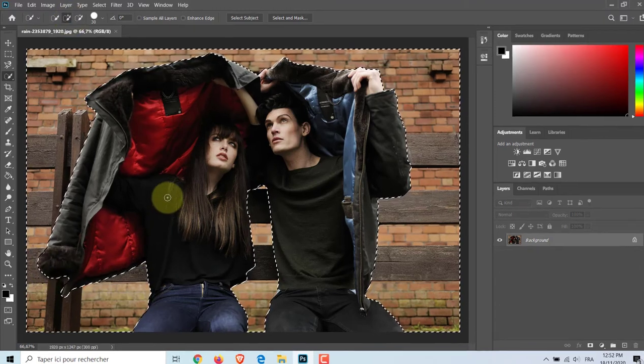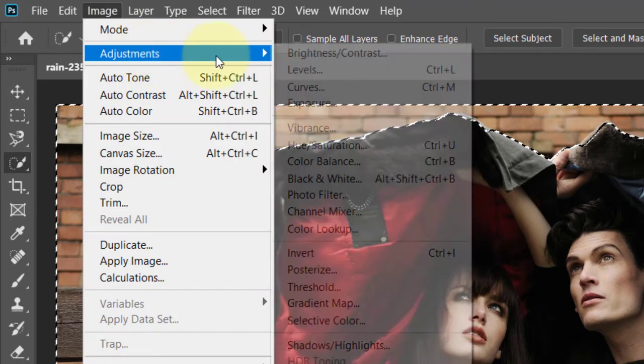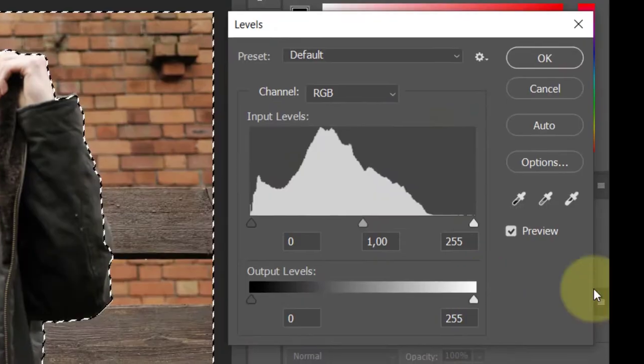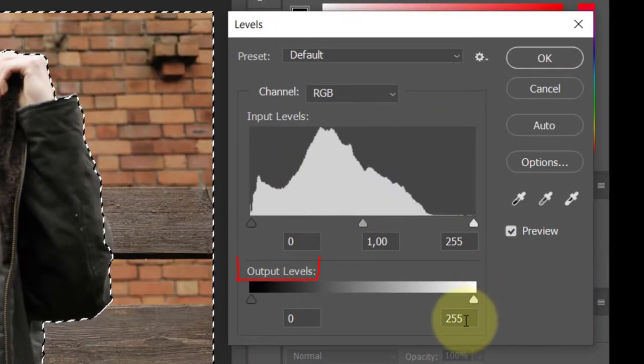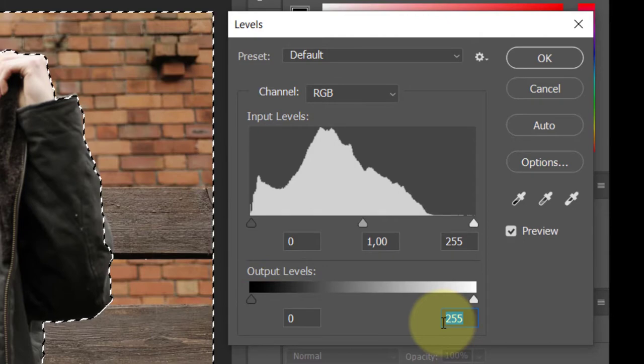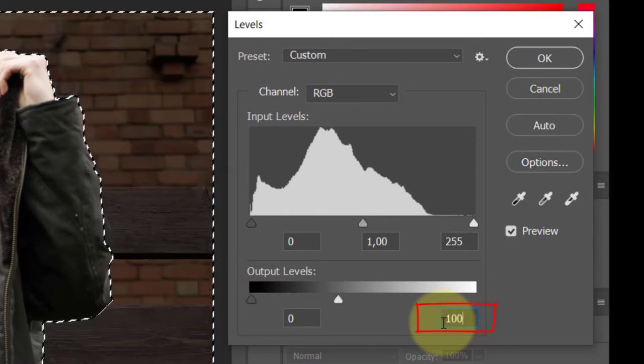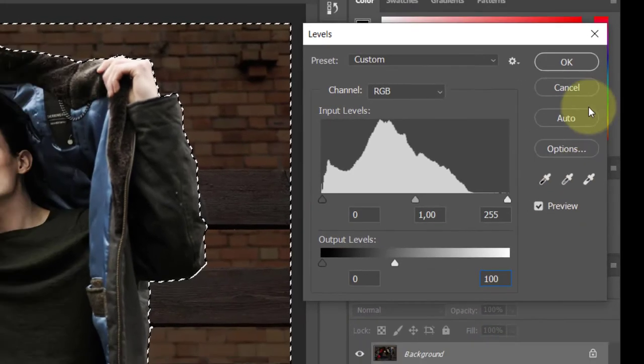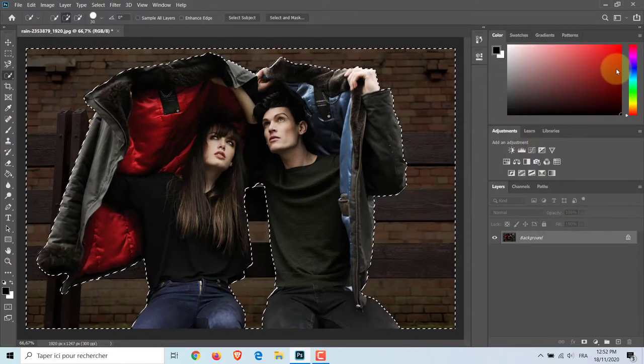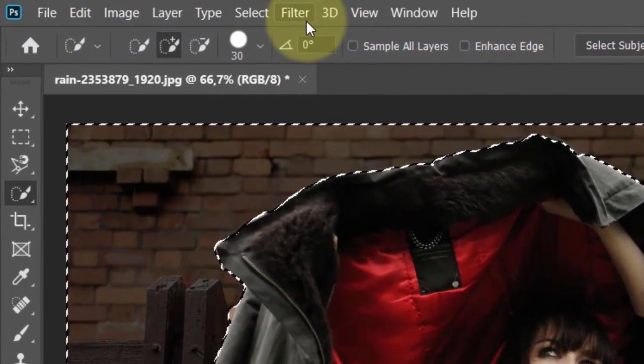Then open the Image menu, select Adjustments, and choose Levels. In this panel, we have the output levels - just highlight output level. I will choose 100. Then I will blur the background. To do this, open the Filter menu, choose Blur, then Gaussian Blur. Radius 4 pixels is a good choice.